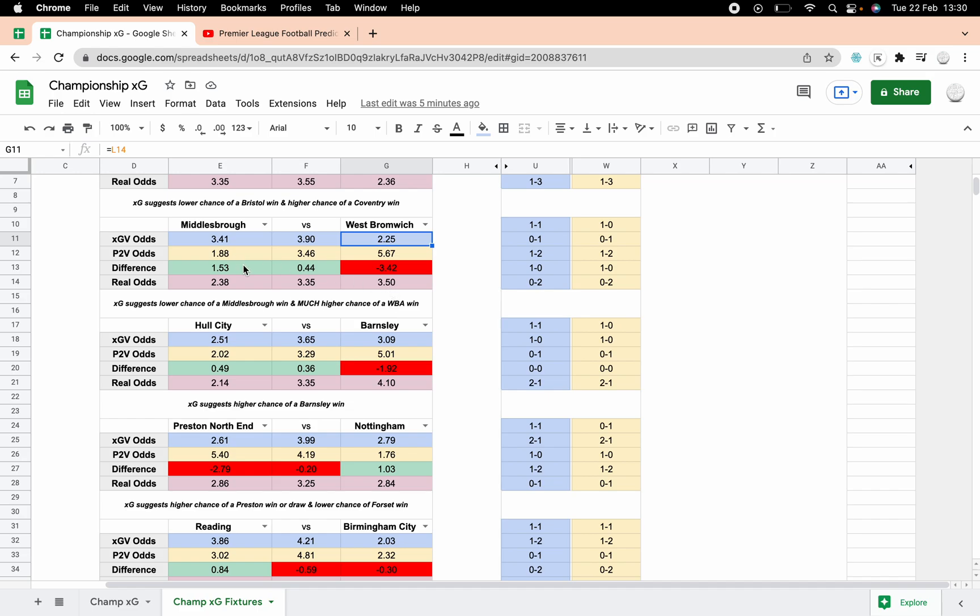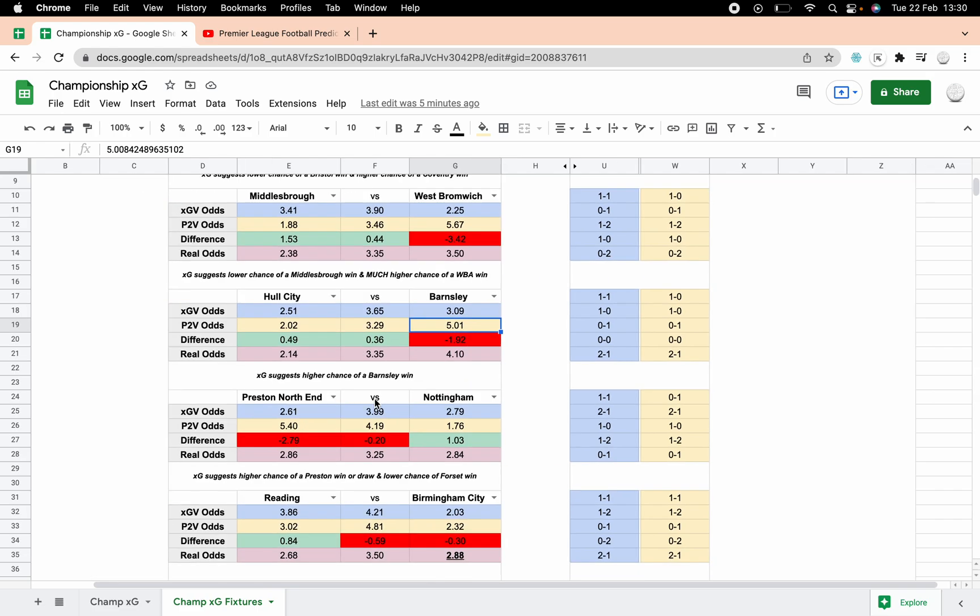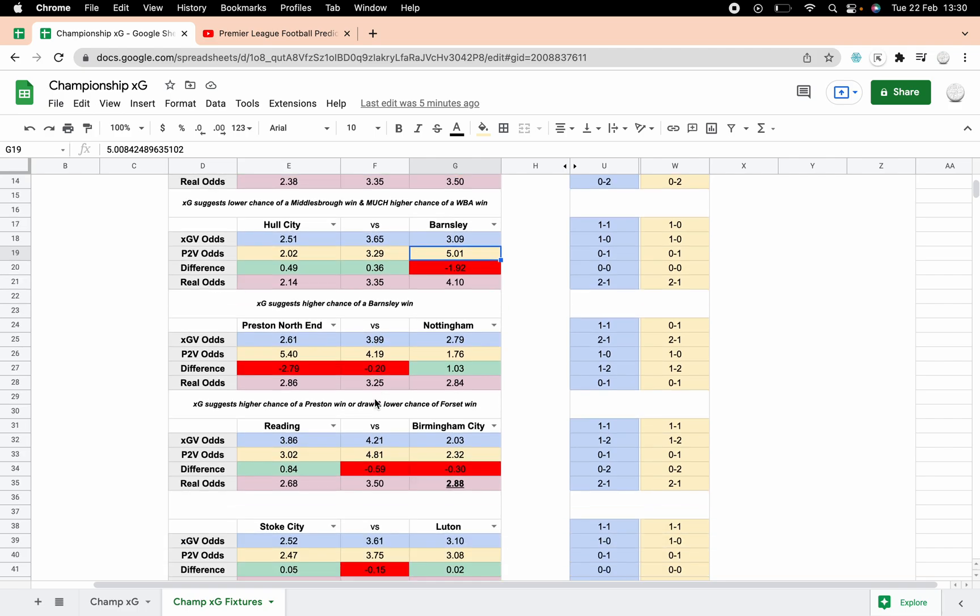Hull Barnsley again, a higher chance of an away win with Barnsley, but it's a decent jump from 3.09 to 5.01 if you go to Poisson, but they're still the underdogs. So it does give you a higher chance of an away win but it's still not really going to affect your thinking I don't think. Preston Nottingham, this one's got a higher chance of a Preston home win or a draw and a lower chance of a Forest win. So this would be one where you could be possibly looking to lay Forest based on xG. The Poisson odds would suggest that a Forest win is a strong outcome, but xG suggests that it's got a higher chance of a Preston win.